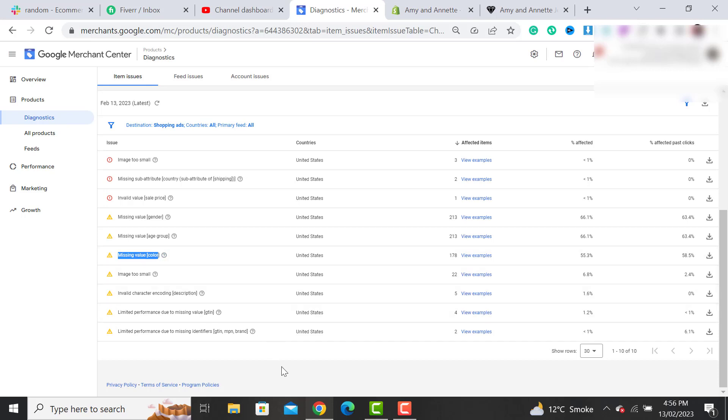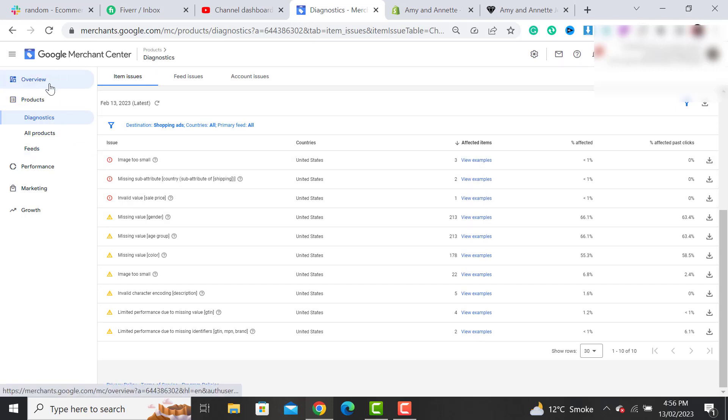Basically, there are two to three methods to fix these issues. First, you have to open your Google Merchant account, and then under Products, there would be an option for Diagnostics.